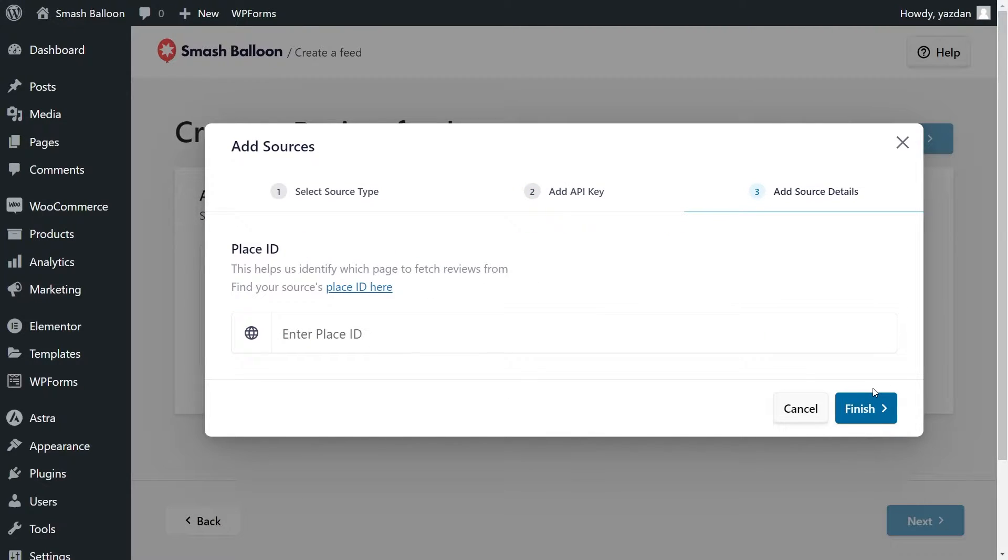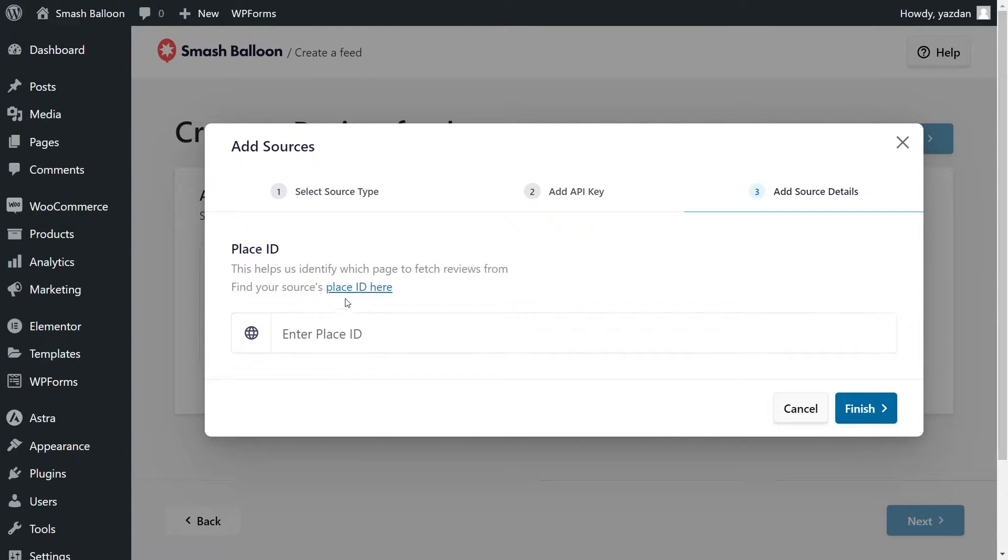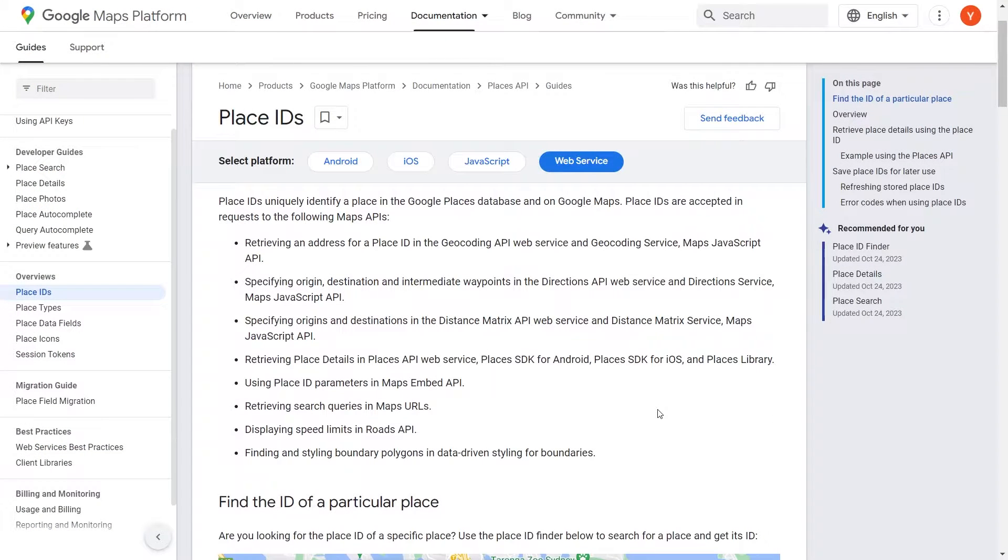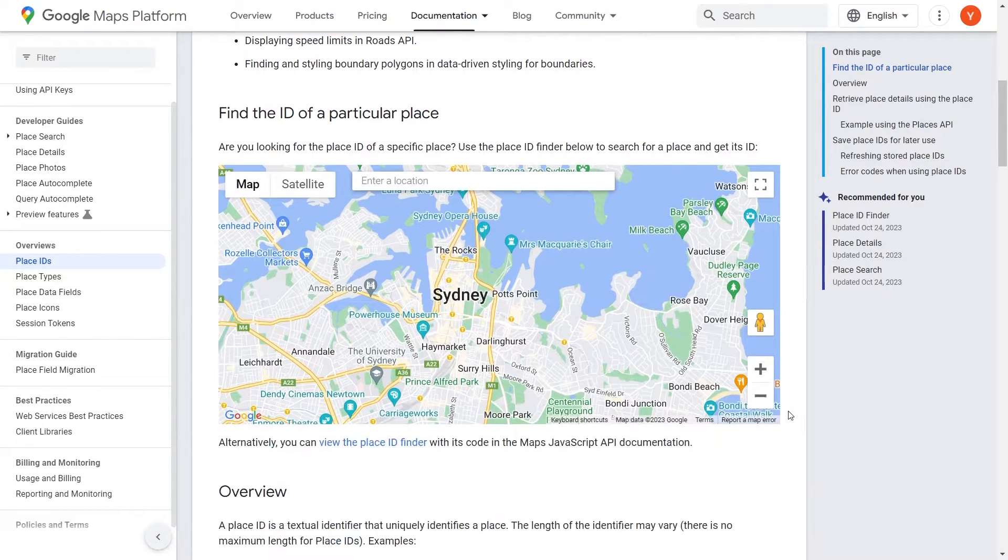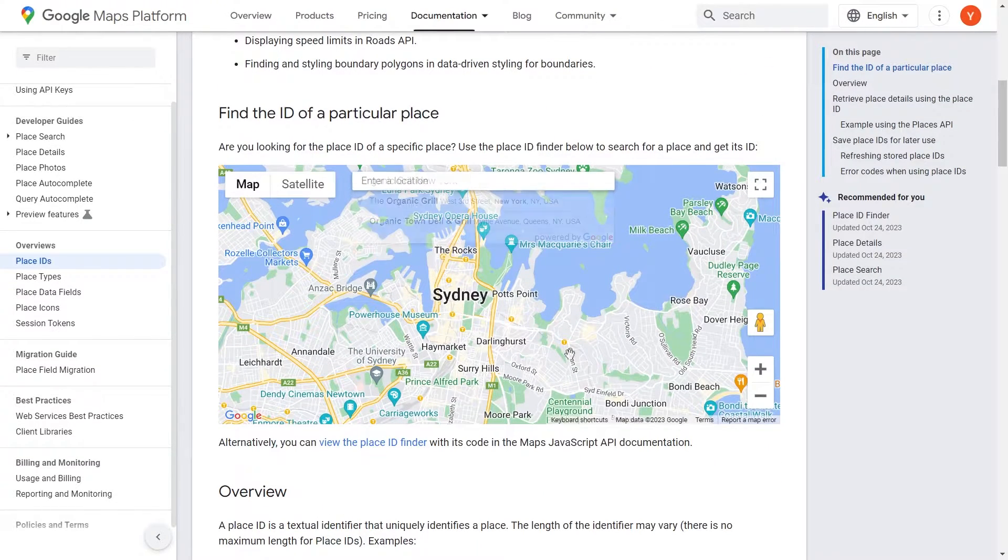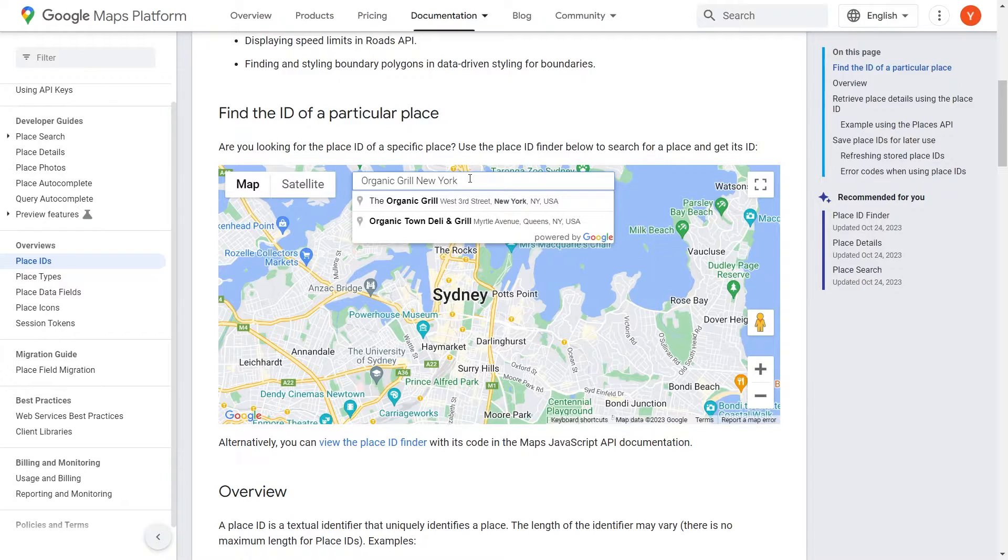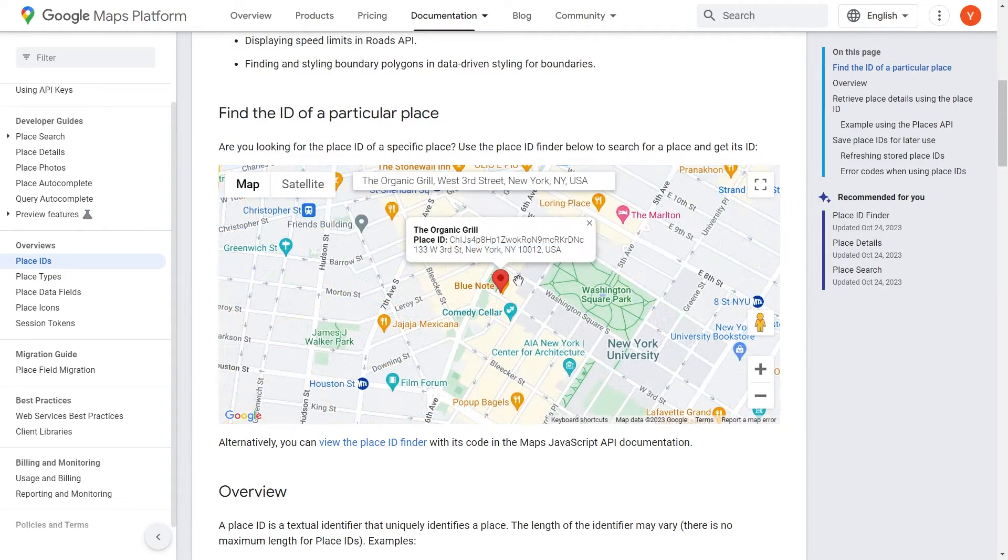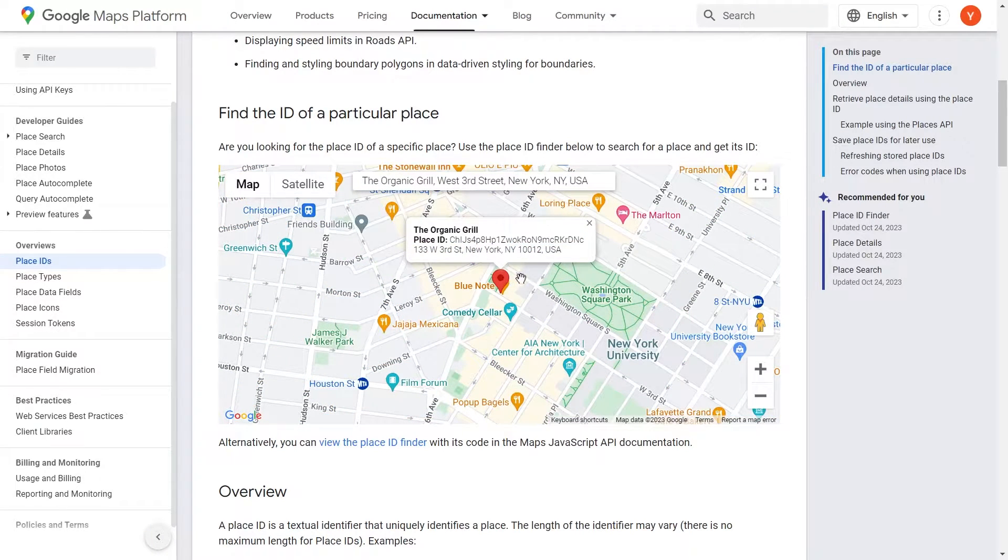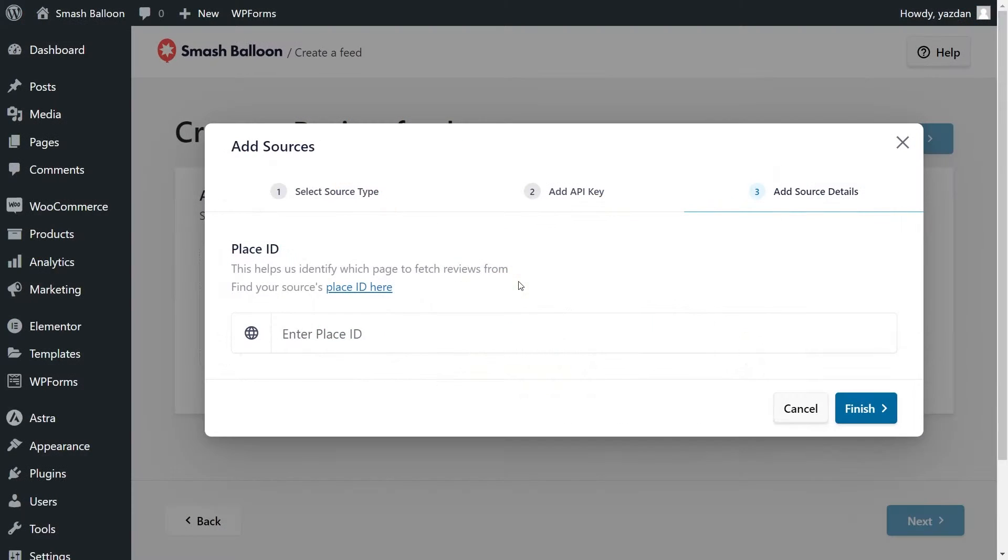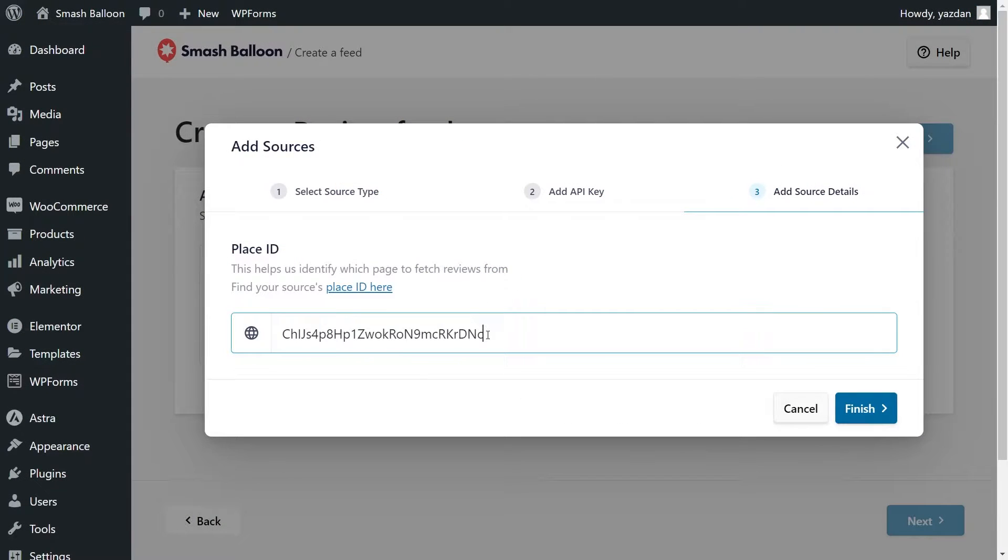And for the final step of adding our source, we'll have to enter the place ID. To find the place ID for the location you want to display, click on this link here. This will take you into the Google Maps platform, and if you scroll down, we have this tool here that lets us find our place IDs. For this video, I want to display reviews from the Organic Grill in New York City. That's this one here. I'm going to select it, and you can see instantly we have that place ID displayed in front of us. Let's go ahead and copy it, and back inside the plugin, we can paste it here like this, and click Finish.